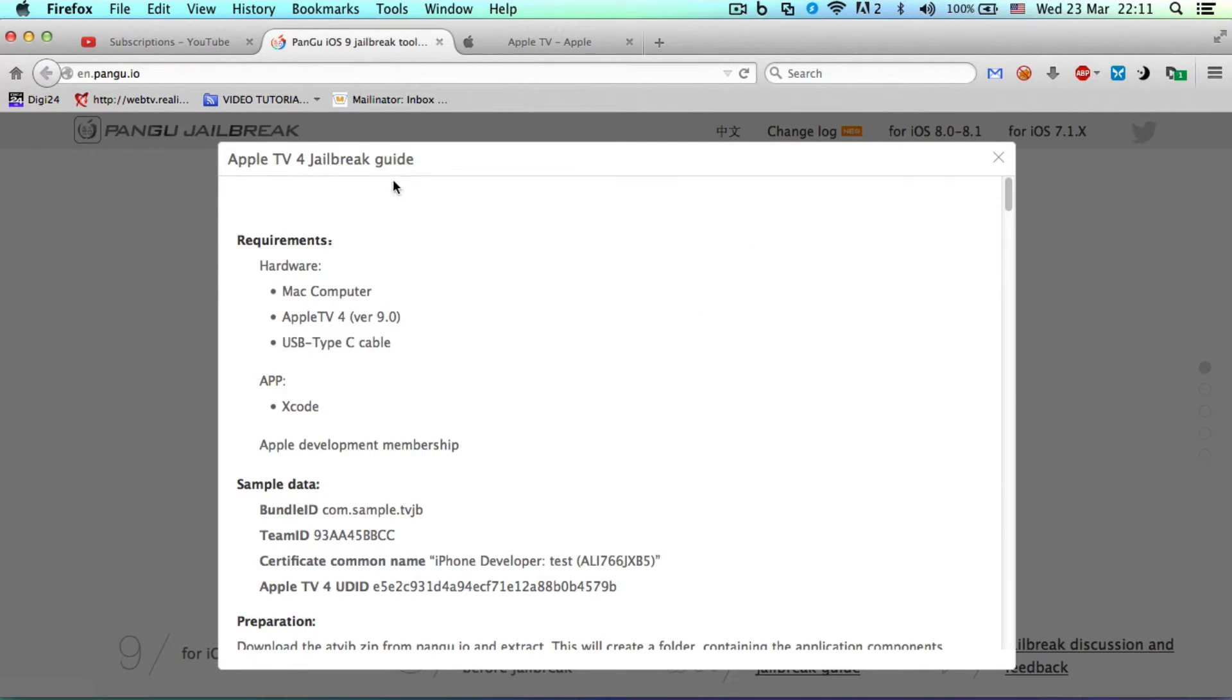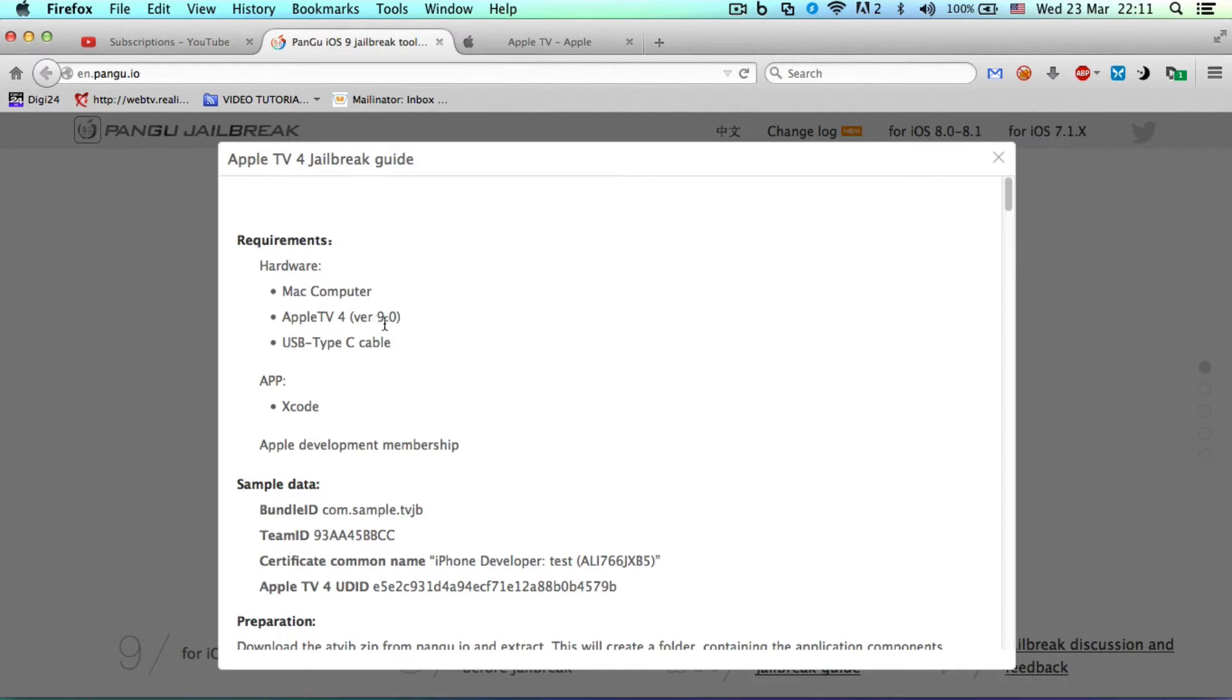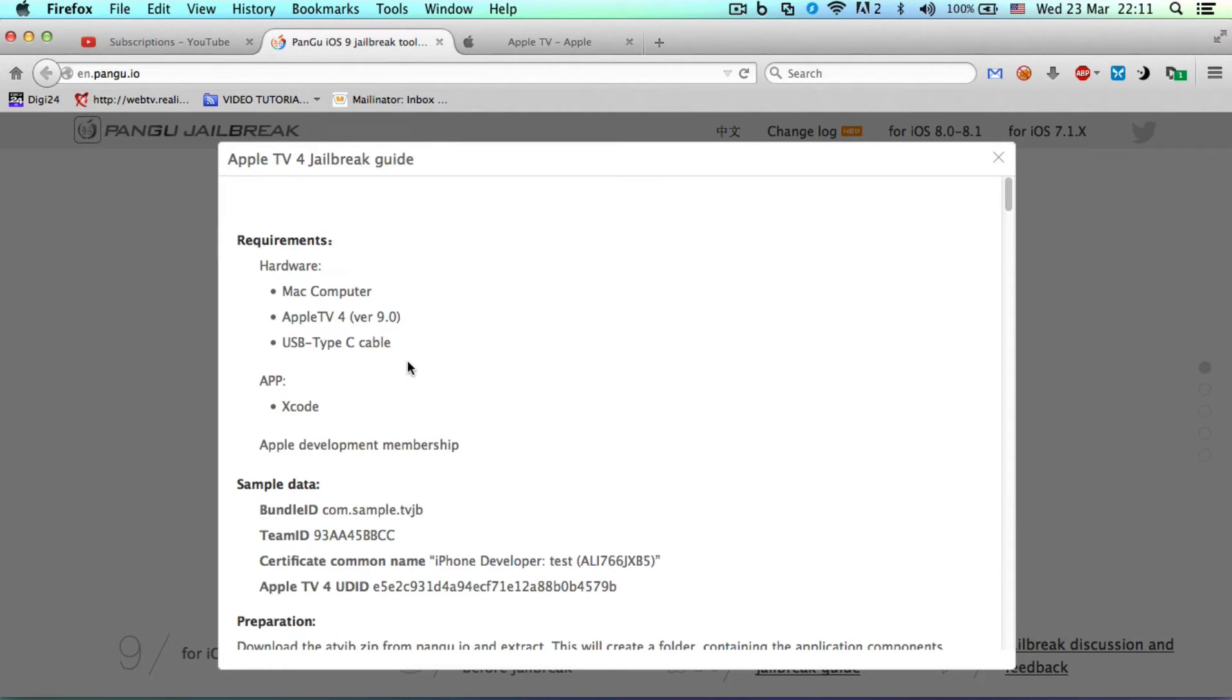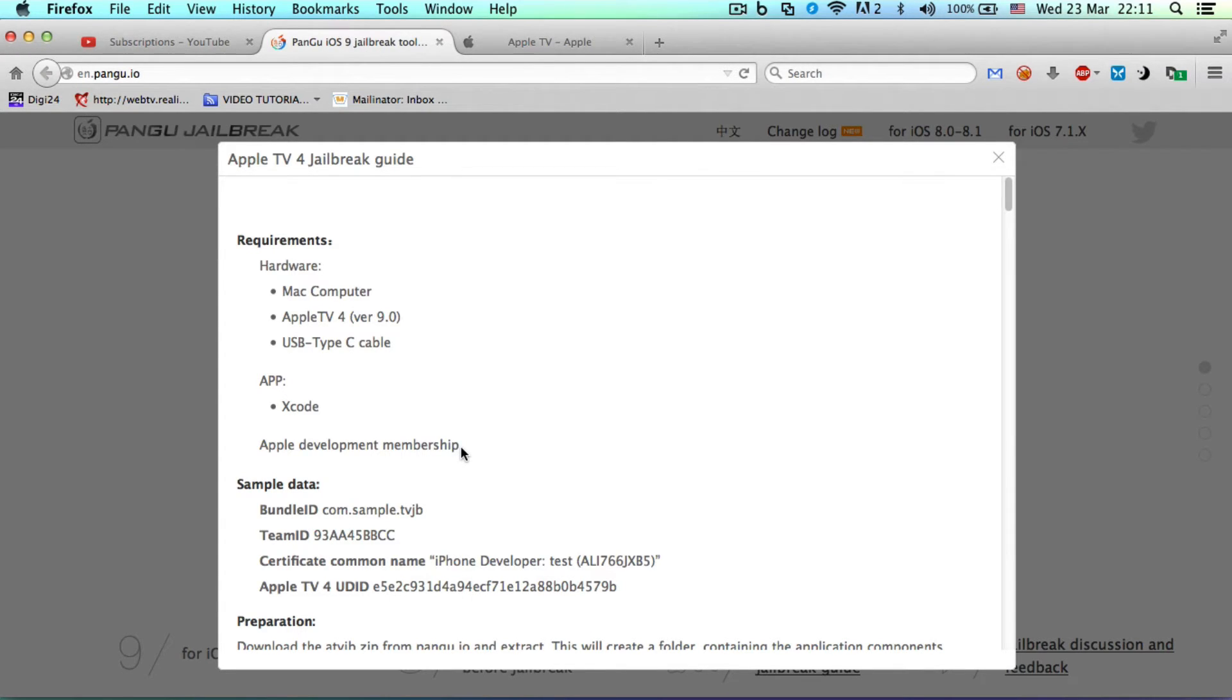It will open up and says: Mac computer, Apple TV 4th generation version 9.0, USB Type-C cable. You need all this hardware to start. Without that, you don't have a chance. You also need Xcode, which is free, Apple development membership which you can turn your account into for free, and sample data.